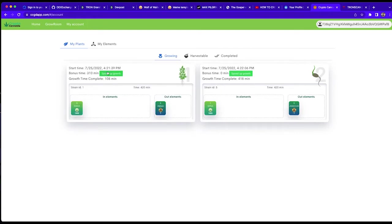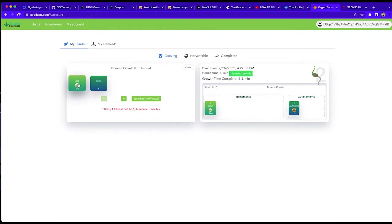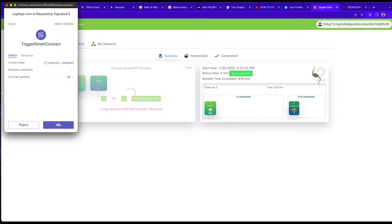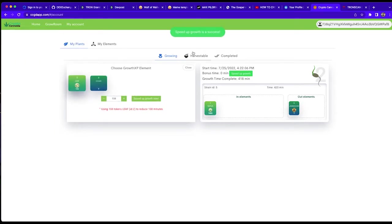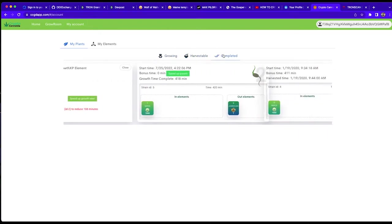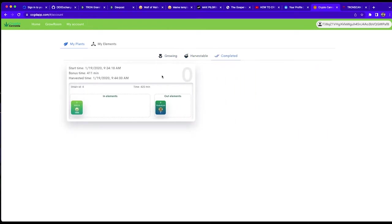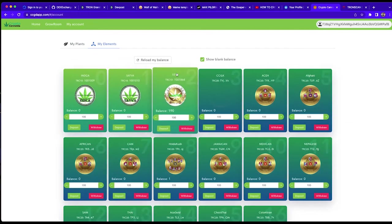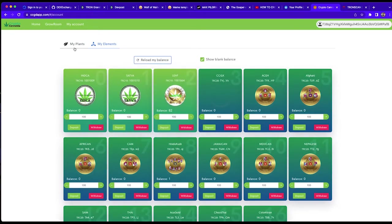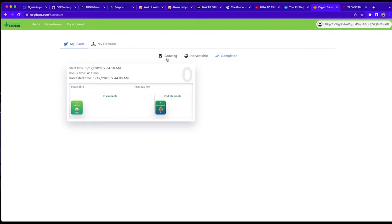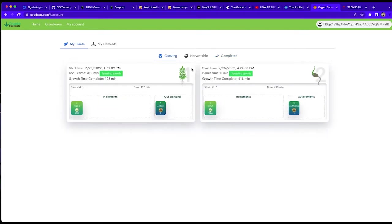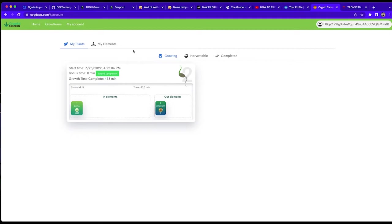So let's go ahead and reduce the growth for the rest of the time, 108 minutes. Sign this transaction. Reload the balance. And here we go.